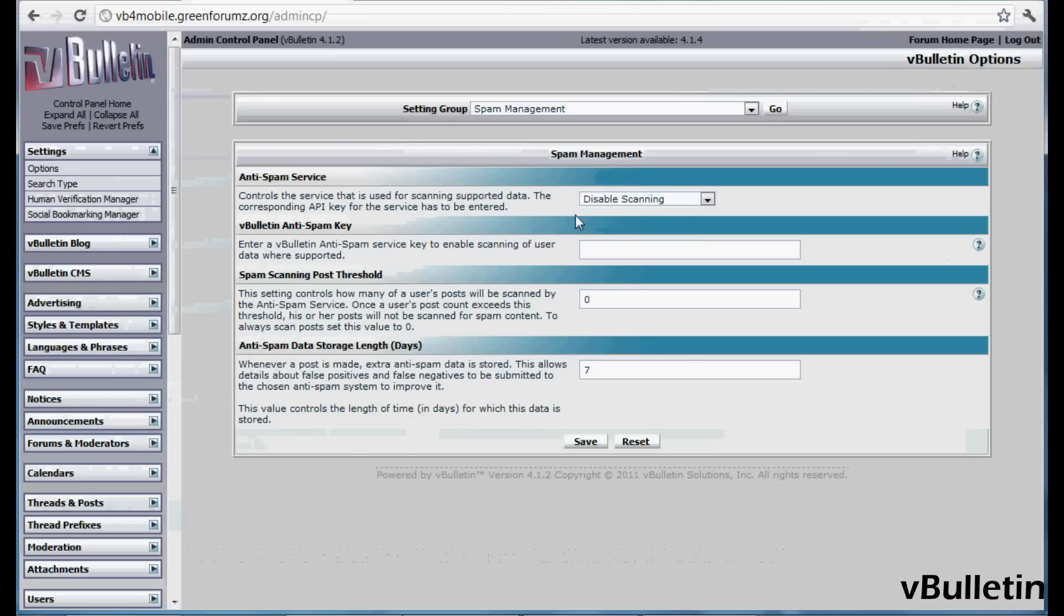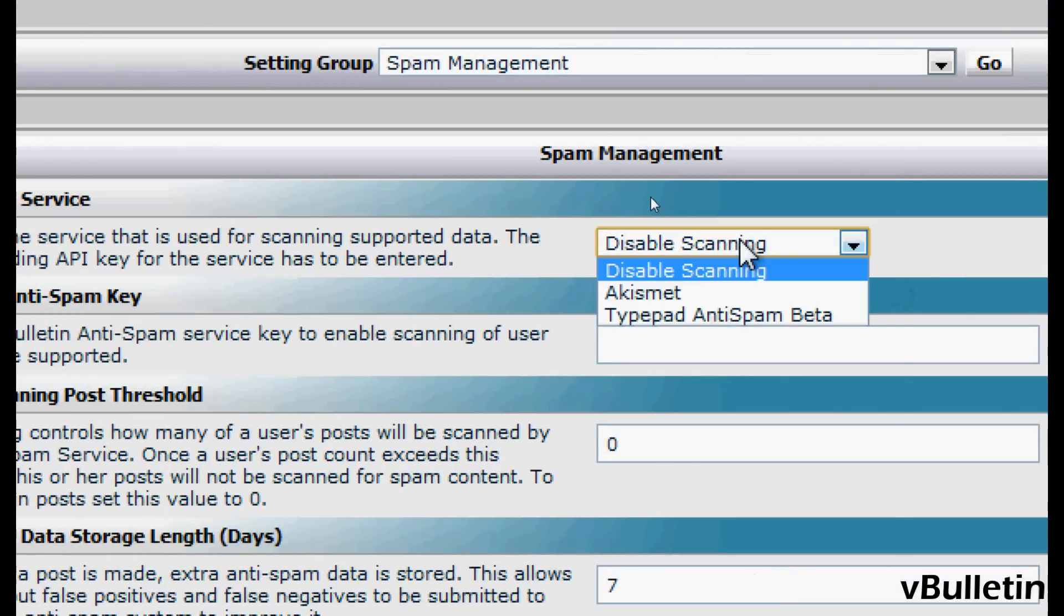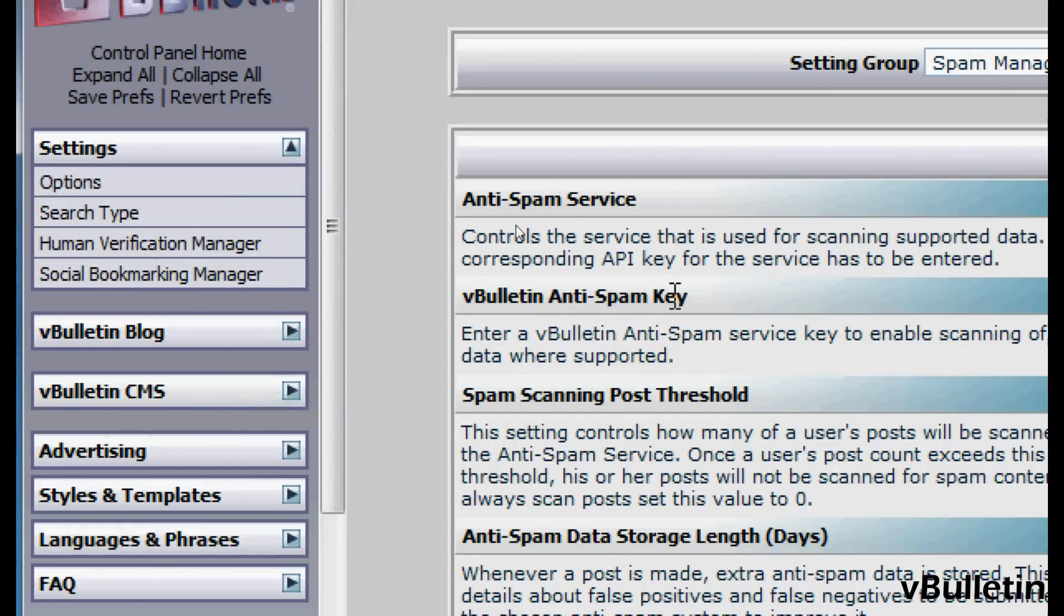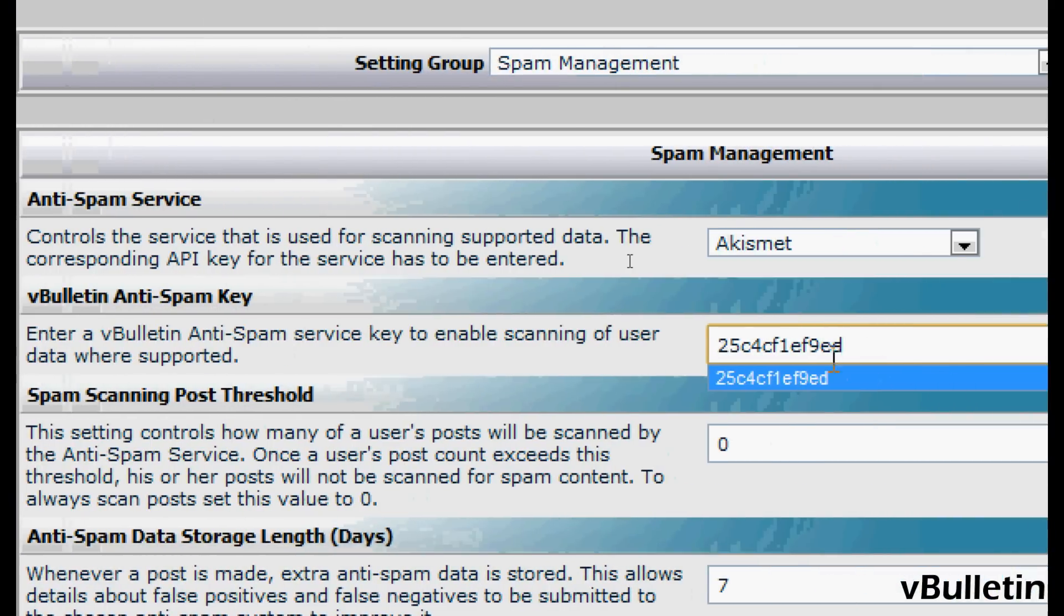Now here in the anti-service dropdown field, choose Akismet. In the vBulletin anti-spam key field, paste the API key you copied into this field.